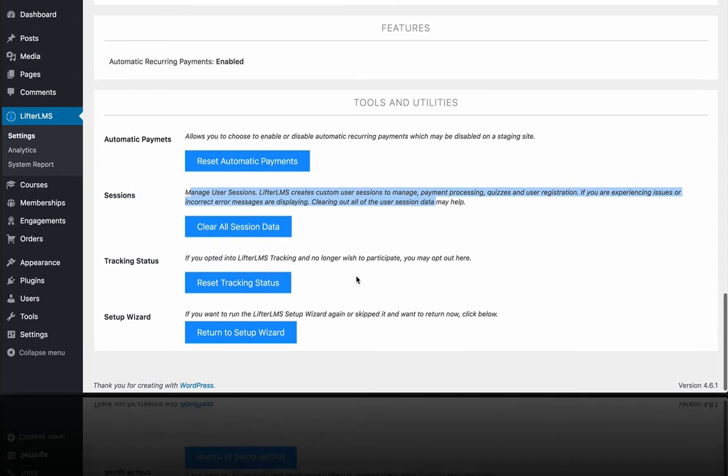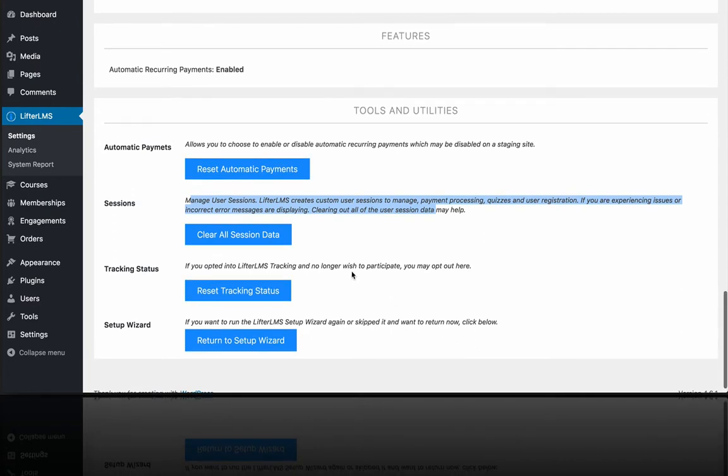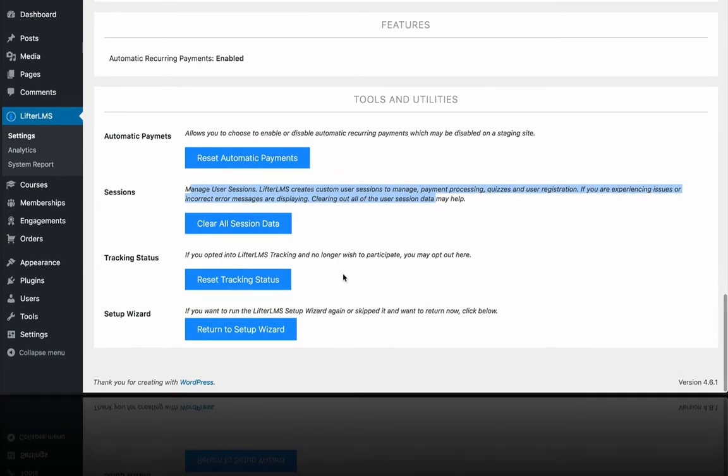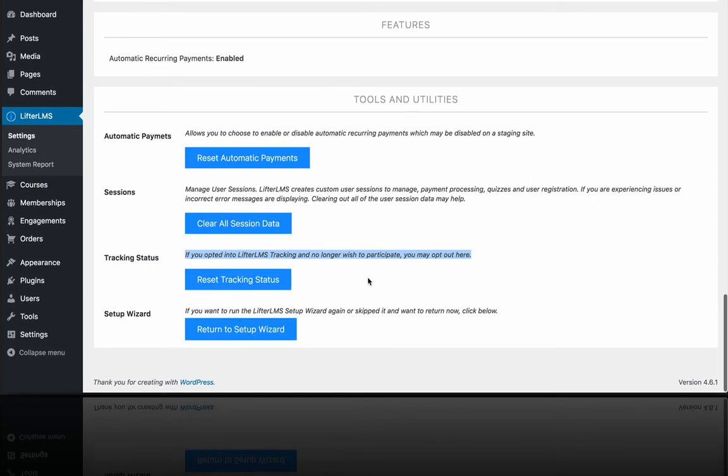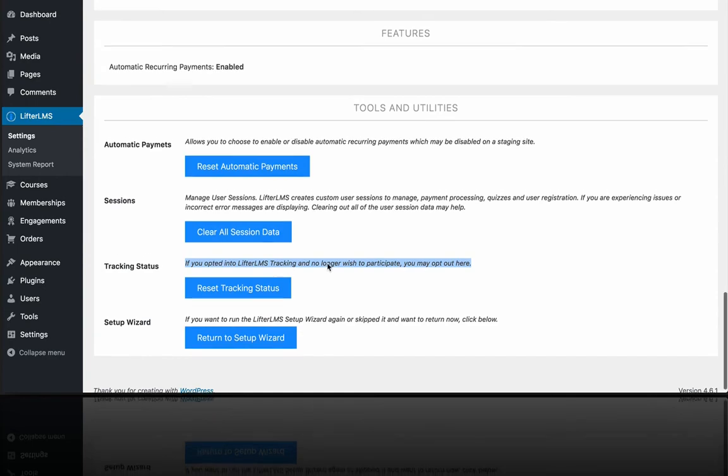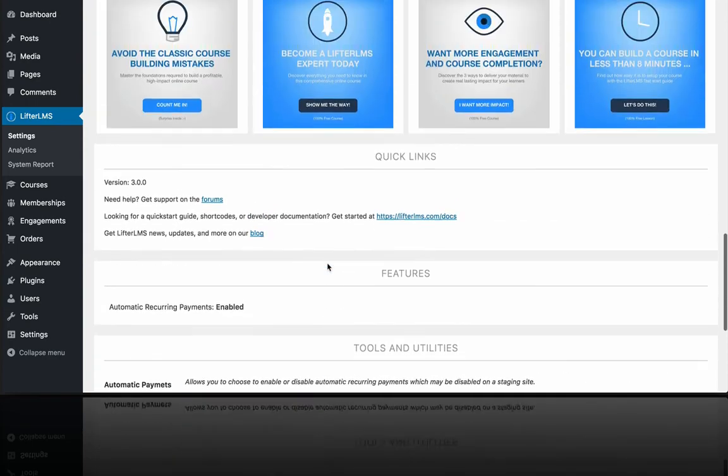And then we have a tracking status that you can reset if you like. So back in the quick setup wizard, which you can run at any time, there's an option to enable anonymous tracking, which helps us see how the software is being used. It doesn't grab any sensitive data or anything like that, and you also get a coupon. So you can change your settings there. And then we also have the quick setup wizard, which you can run at any time, not just at install.